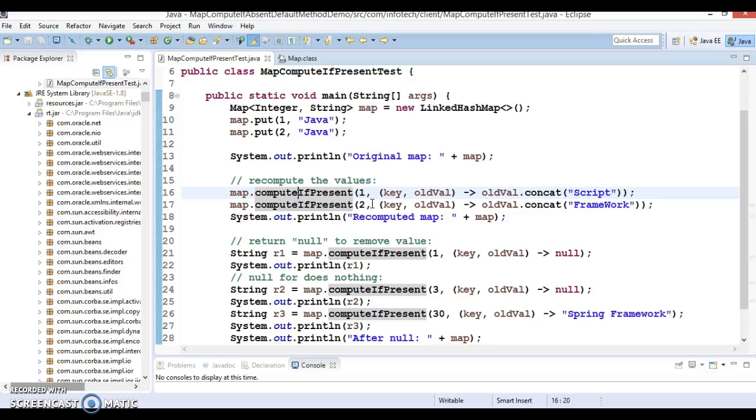However, the difference is that the compute function adds or modifies an existing entry whereas this function does nothing if an entry with that key is not present. Note that this function also removes an element if the new value computed from the passed lambda expression is null.